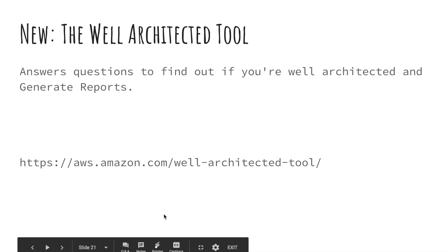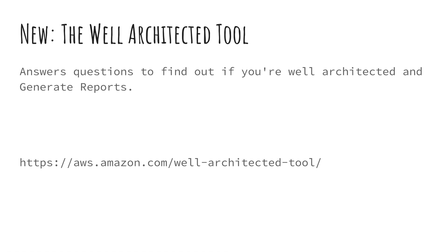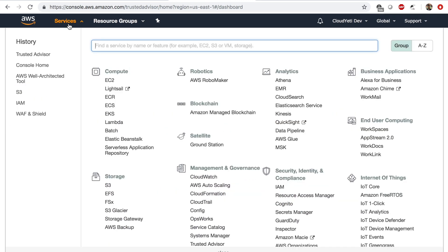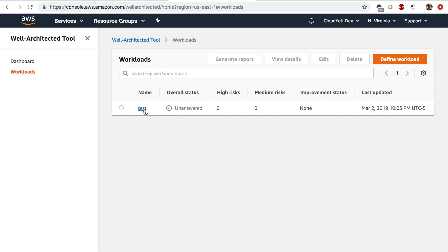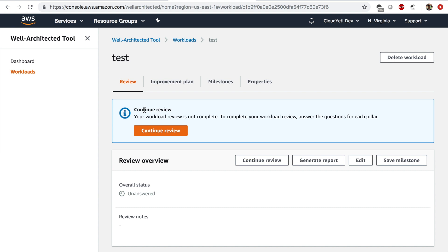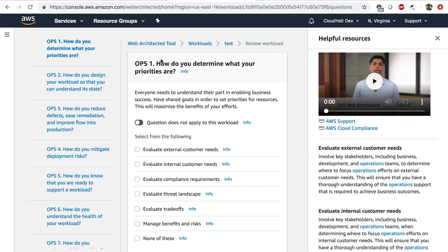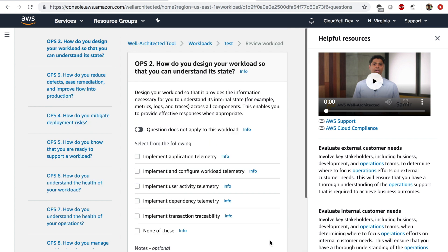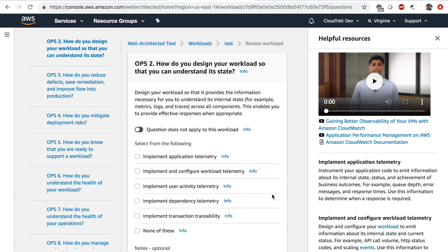One more thing — there is a new tool called the Well-Architected Tool, which was released in November 2018. You can visit the tool by typing 'well-architected tool' in the console. If I click on a workload I am reviewing and click 'continue review,' I get to answer questions — the same questions that are in the white paper. I can answer the questions, choose what I'm doing right now, make notes on each question, and towards the end I get a report showing what things I need to do. This can also be a helpful tool for implementing the AWS Well-Architected Framework.